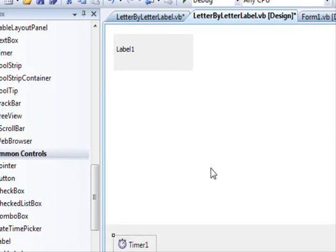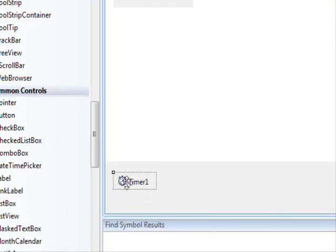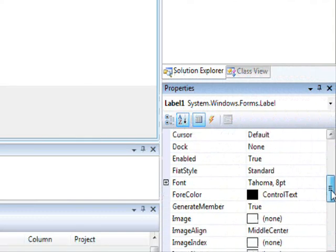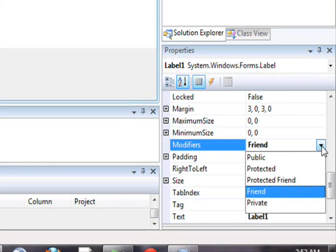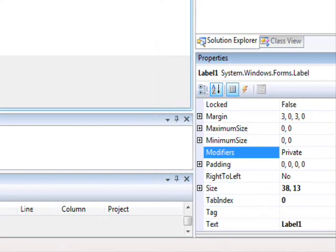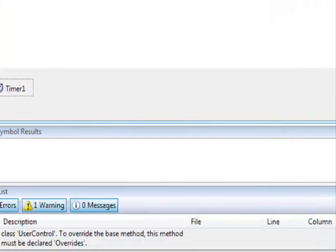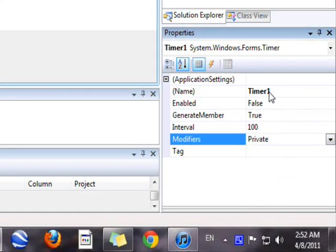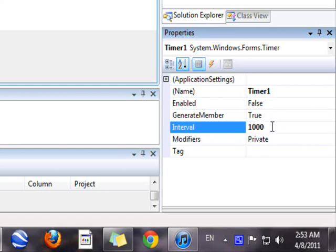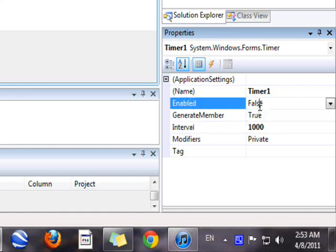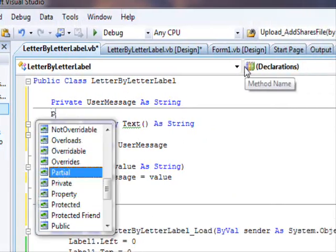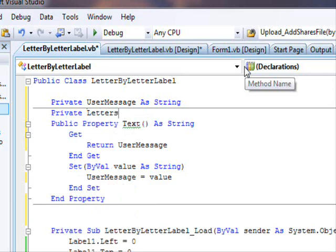Next we need a Timer control, so we'll place one on the control. I'm going to change the Label's Modifiers to Private to ensure no one accesses it directly. The timer will also be Private. The timer name is Timer1, it will display one letter every second, and Enabled is set to True.